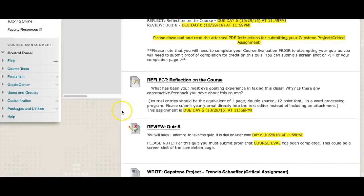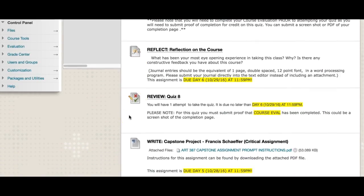Your final journal entry is a reflection on the course: simply, what has been the most eye-opening experience in taking this class, why, and is there any constructive feedback you might have? This is one of those journal entries where I'm looking for the equivalent of a page double-spaced. You don't need to submit an attachment, but I expect that length of work, and I do read these and find them very valuable. Your quiz is also due Saturday night at midnight, and remember your course evaluation must be complete before you submit your quiz.